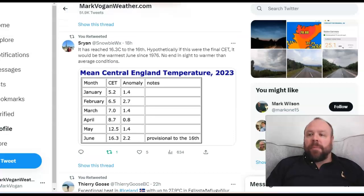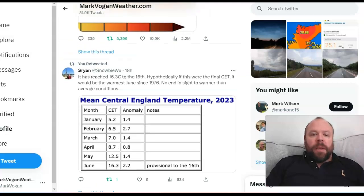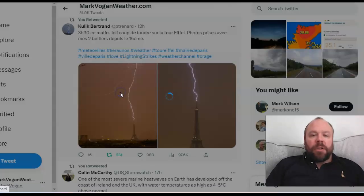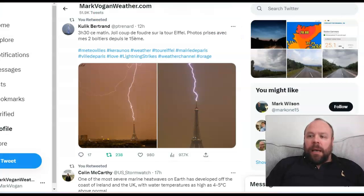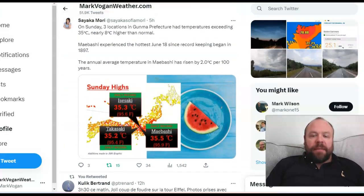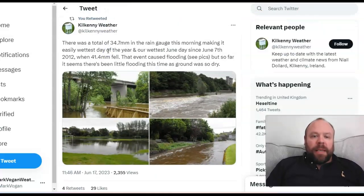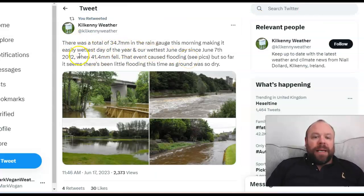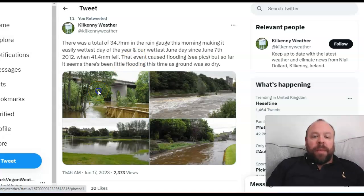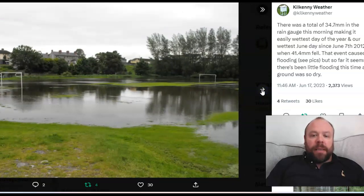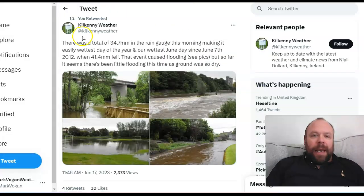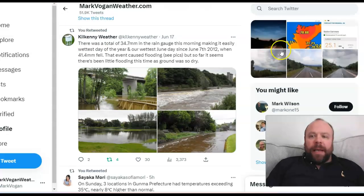Incredibly warm temperatures and the Central England temperature record — we've had seven days of 28°C or above somewhere in the UK, pretty impressive. A massive lightning strike struck the Eiffel Tower in the early hours of this morning — an amazing capture. Record-breaking temperatures of 35°C in parts of Japan in recent days. Kilkenny Weather reported a total of 34.7mm of rain, making it easily the wettest day of the year and the wettest June day since June 7th, 2012 when 41.4mm fell. There was flash flooding in the Kilkenny area of Ireland — a football pitch completely submerged.